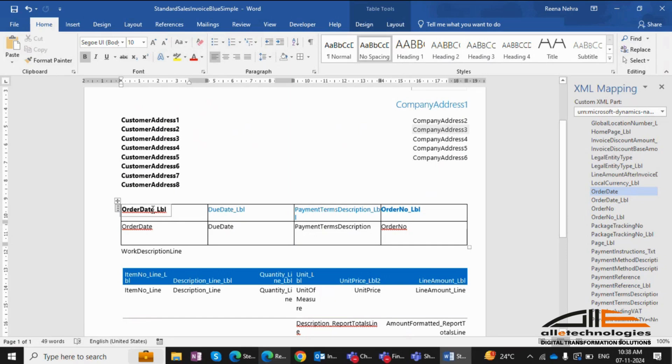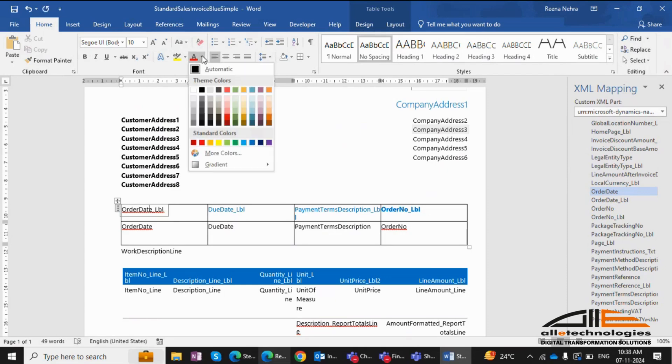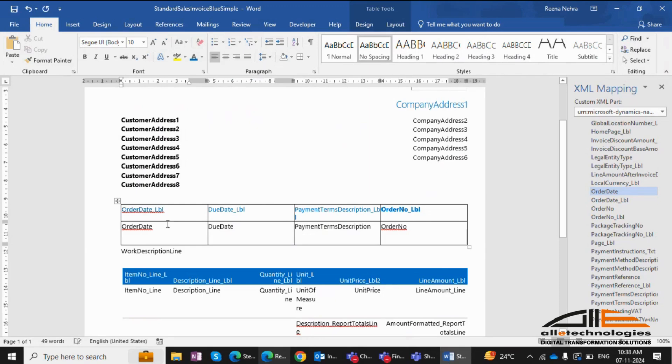Next, let's change the font of a field. I'll select a value, remove the bold formatting, and change the color to blue. This is how you can customize the look and feel of your reports.